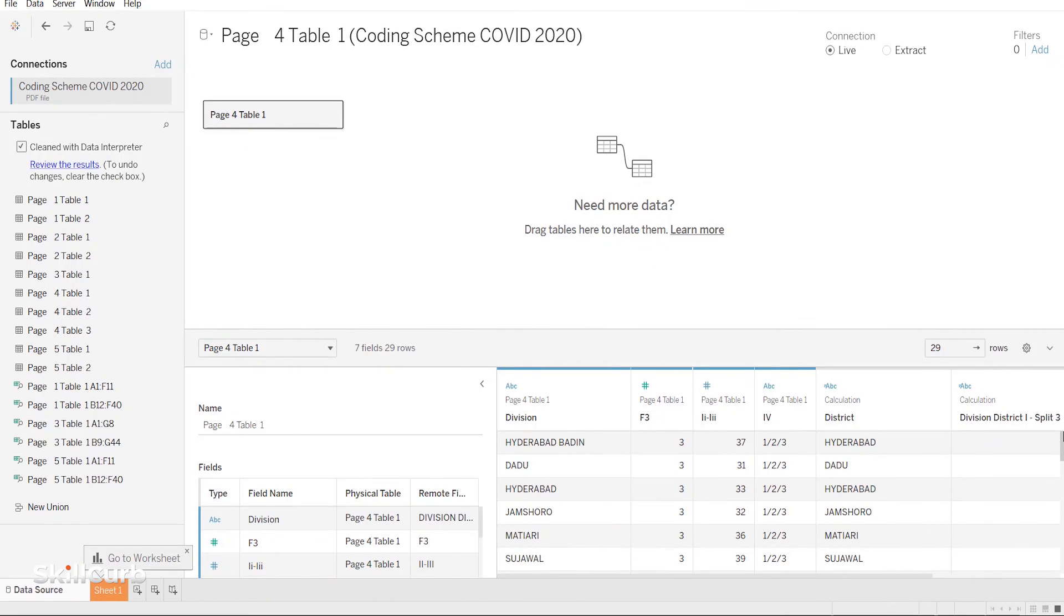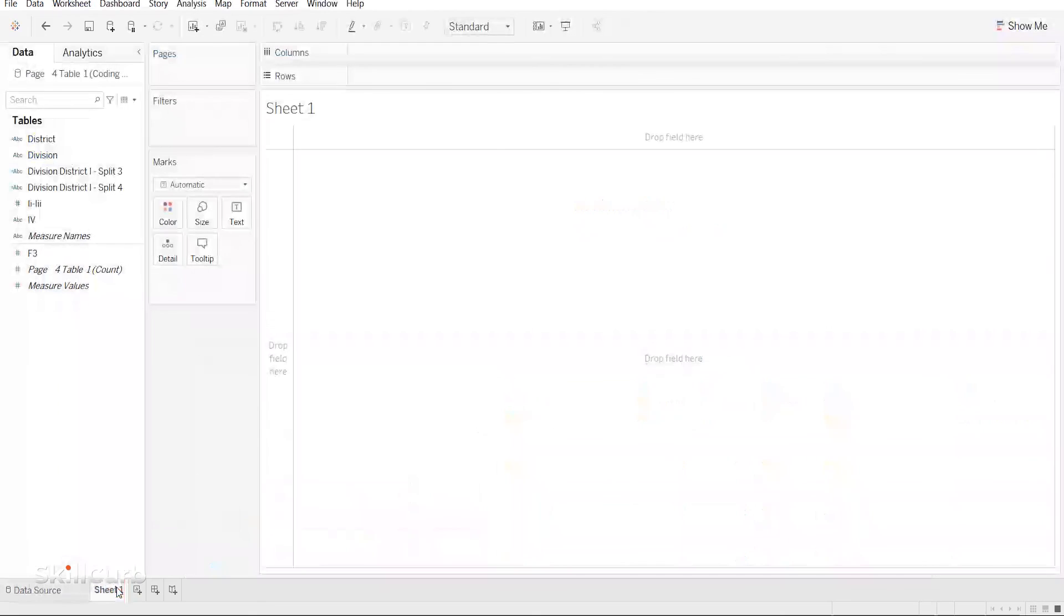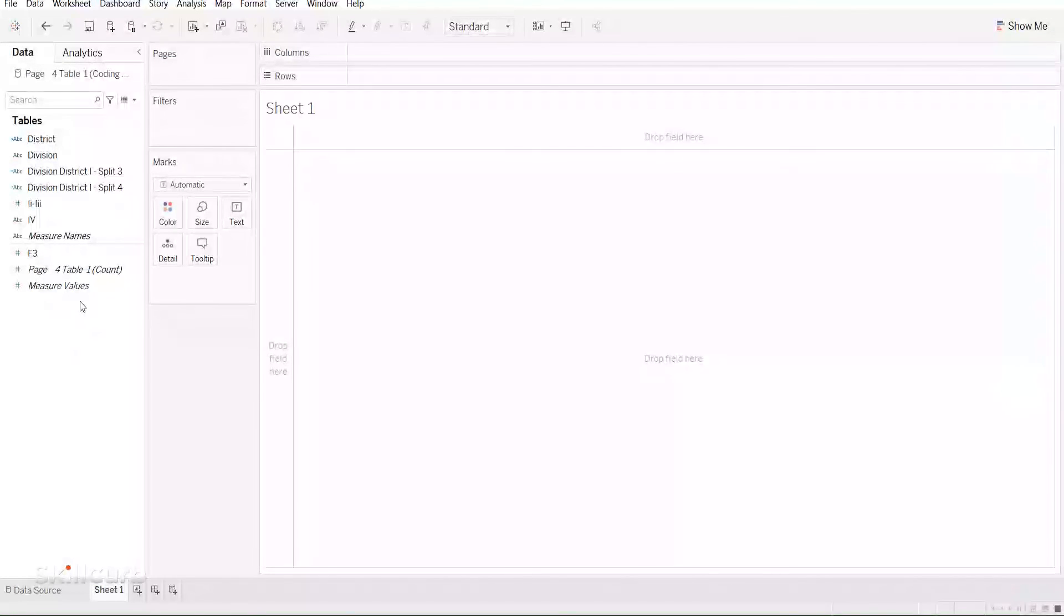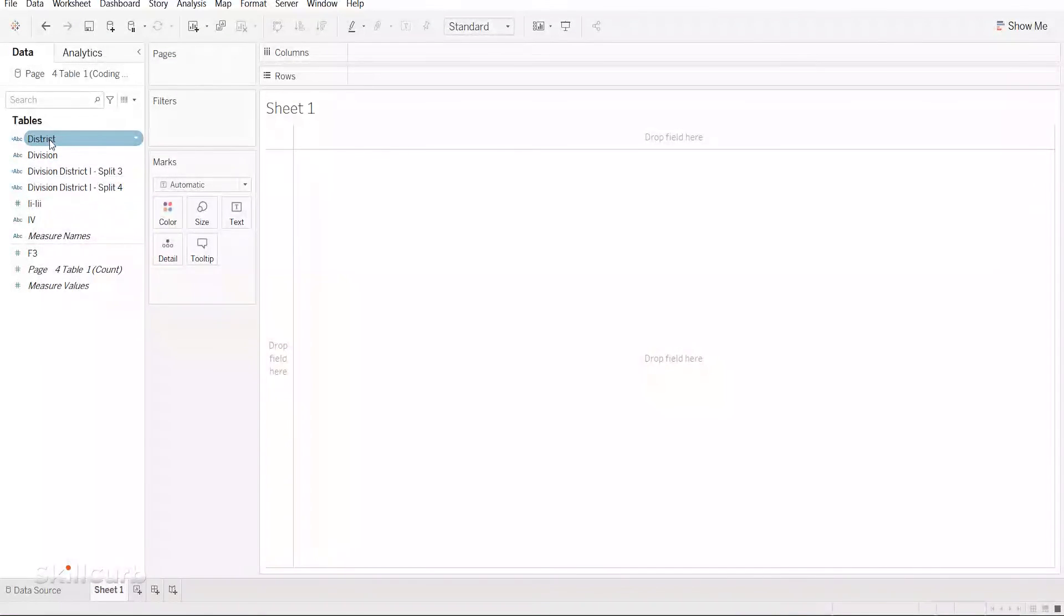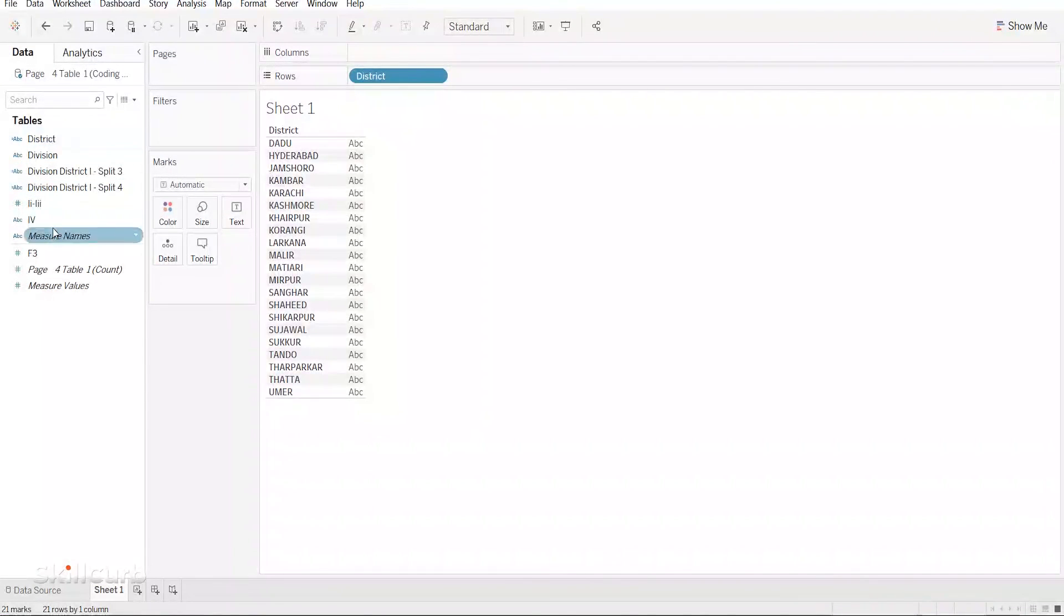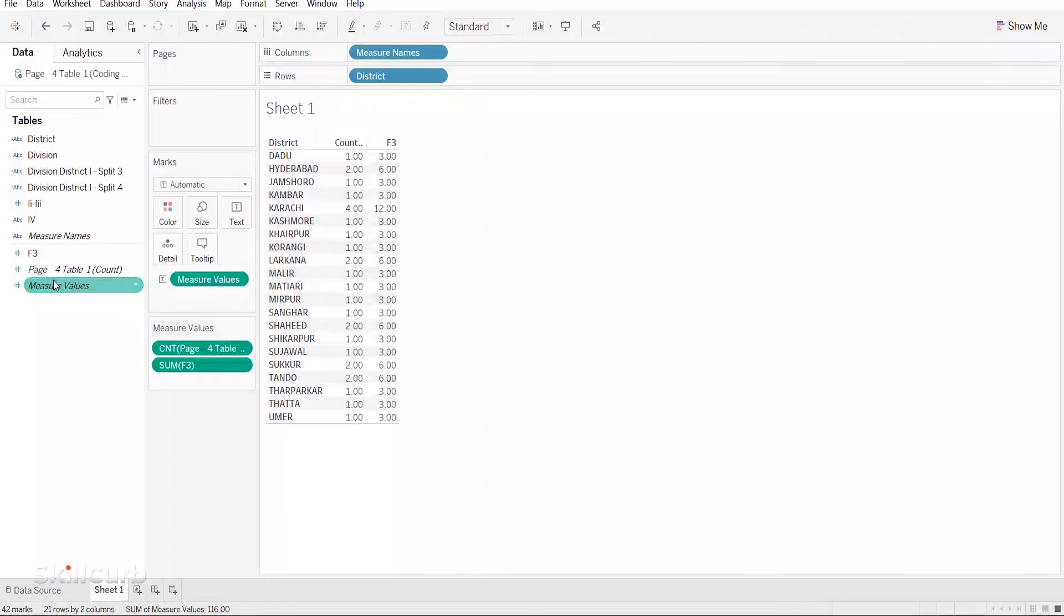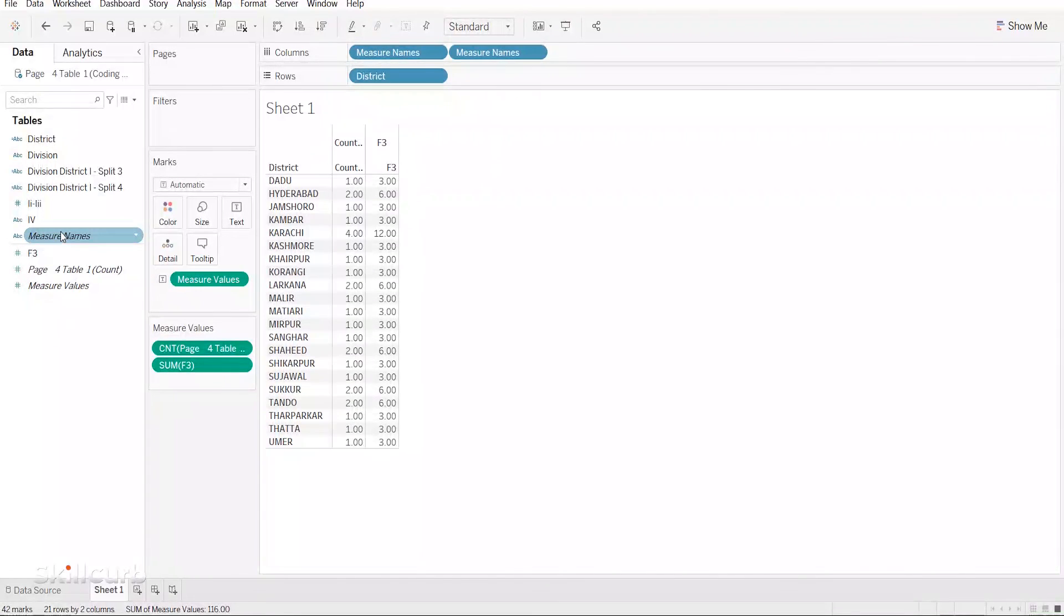Different data sets can have different steps to clean the data. Once we are done with formatting our data completely, we can proceed to work on the worksheet. I hope you found this video useful and learned how to easily connect your PDF files to Tableau.